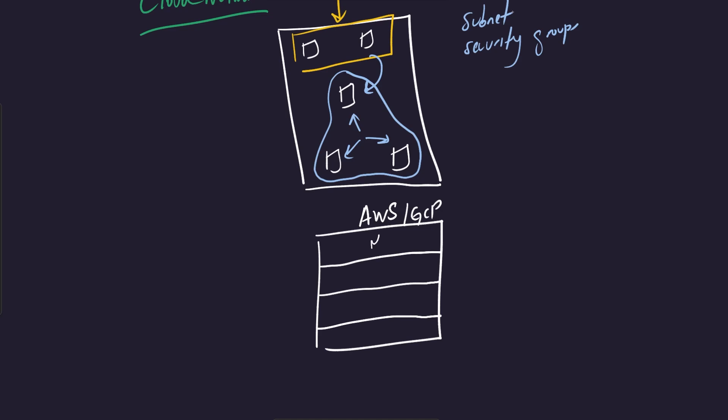And what a cloud network allows you to do is it allows you to isolate yourselves from one another. So maybe this is me, this is you. This is Jeff Bezos that has his own cloud network. This is someone else. And what a cloud network allows you to do is to isolate yourself. So you can say, okay, I'm going to deploy my resources into my cloud network.